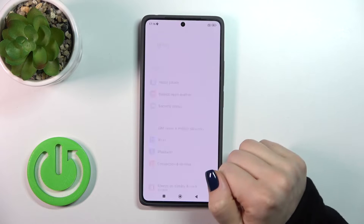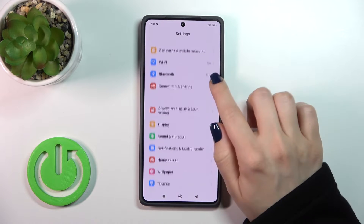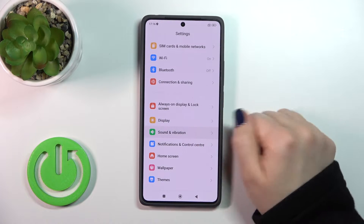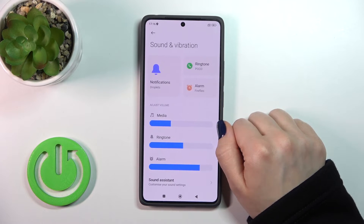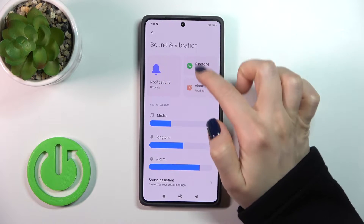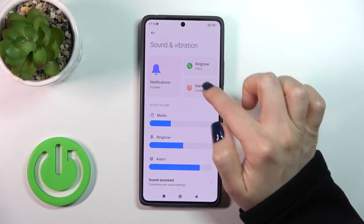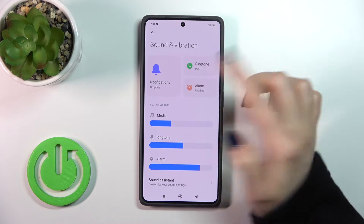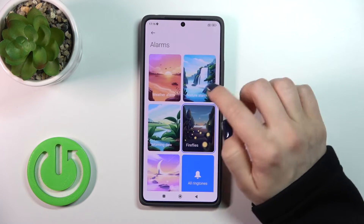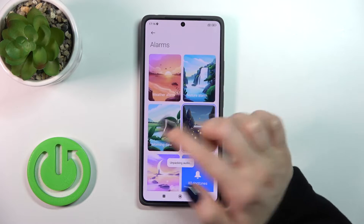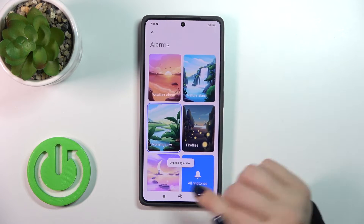So first let's open the settings and then scroll to Sounds and Vibration. Here we can change the notification ringtone and alarm tones just by selecting another sound.